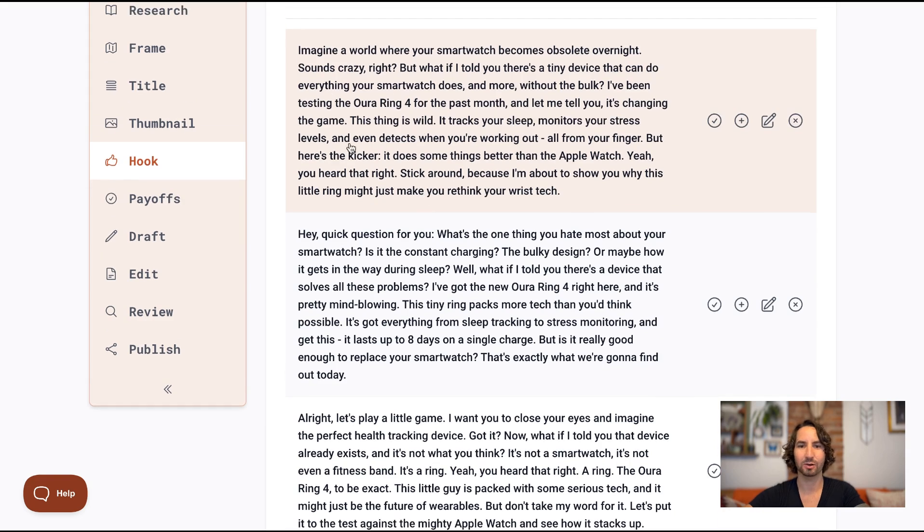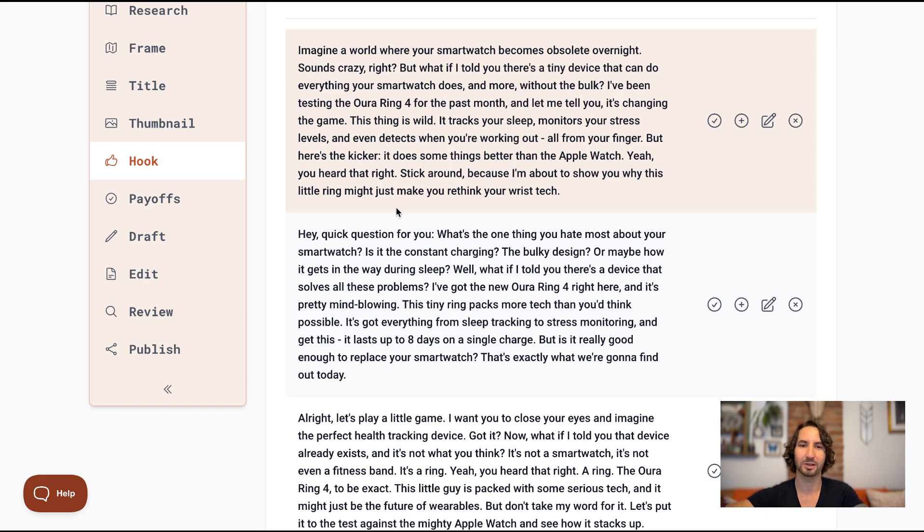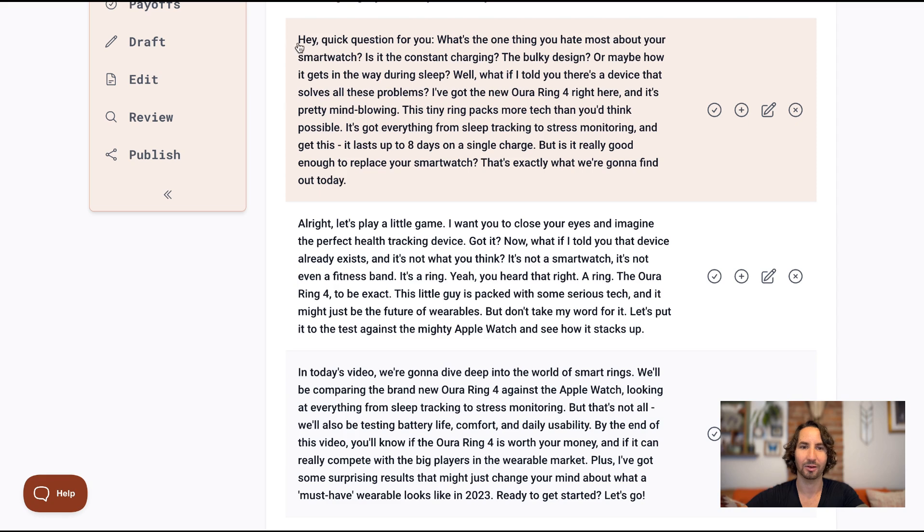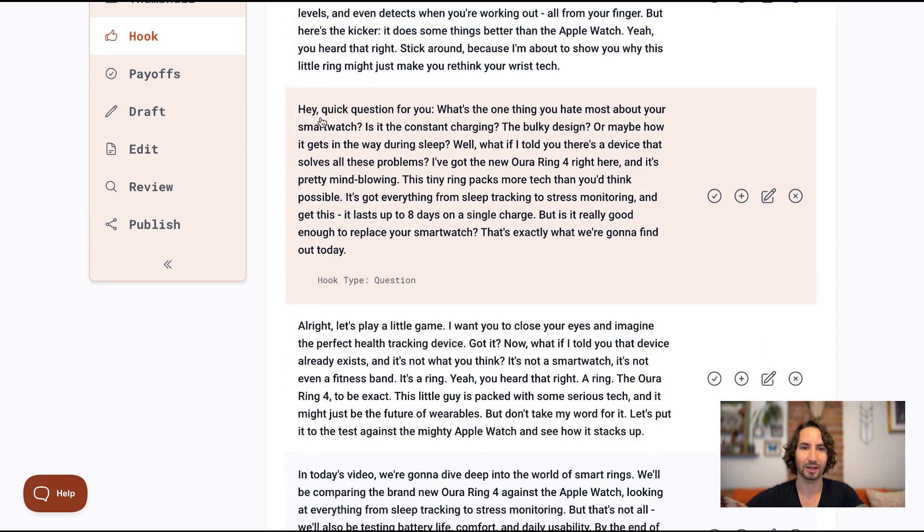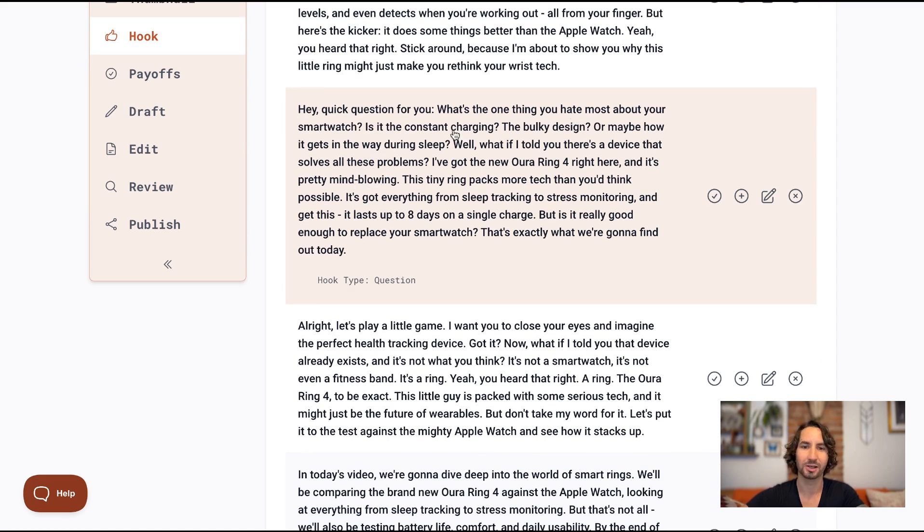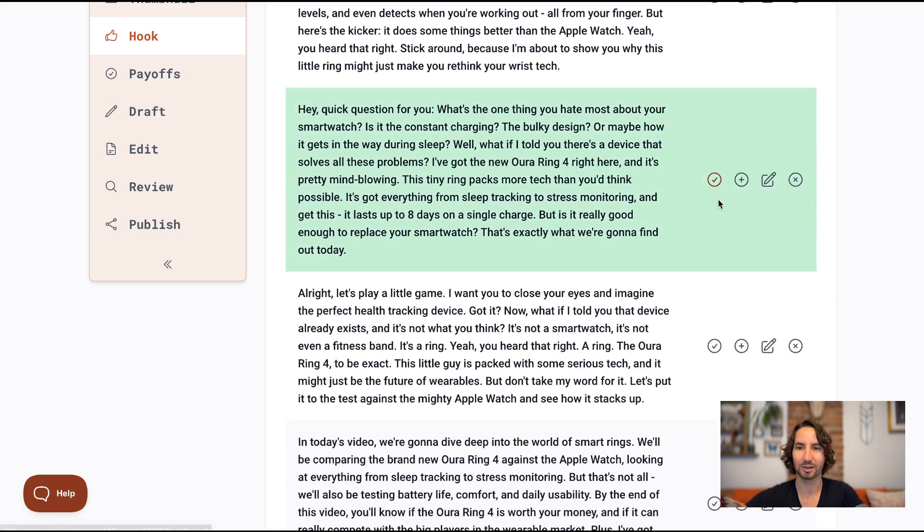As you can see, these hooks are a little bit more detailed and longer than they were before. But I think you'll actually find that the hooks are even better than they were before. So let's take a look at some of these and see which one might work best. I like this one. It looks like it's a question. What's the one thing you hate most about your smartwatch? I like this. Let's go with this one here. And I'll click use hook.